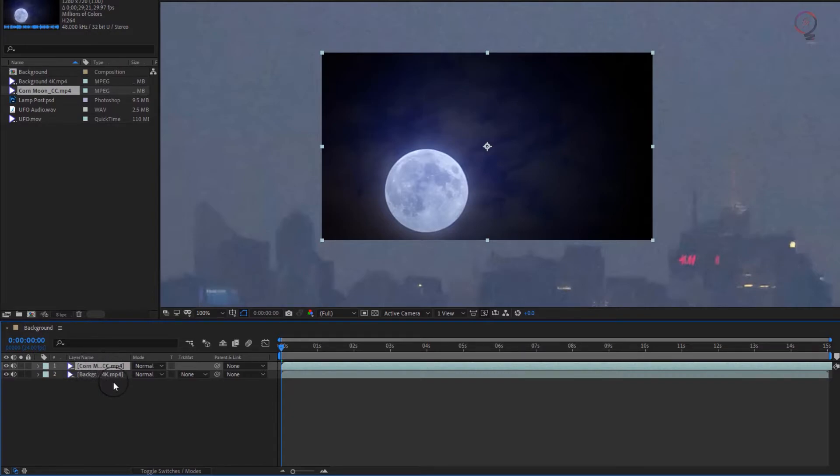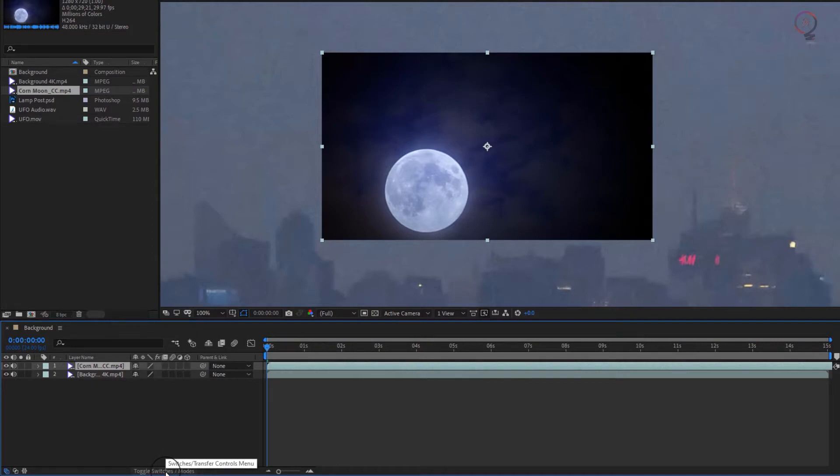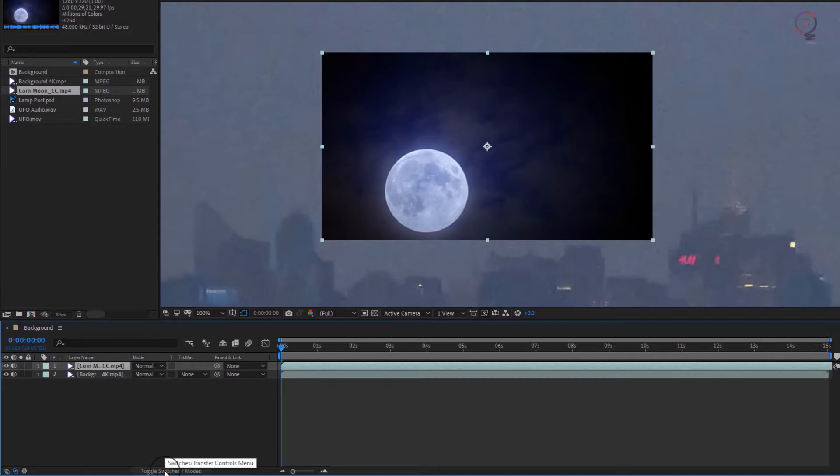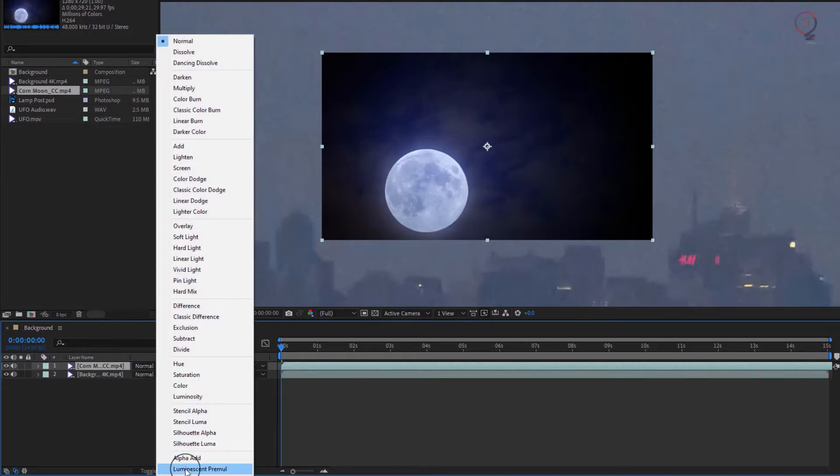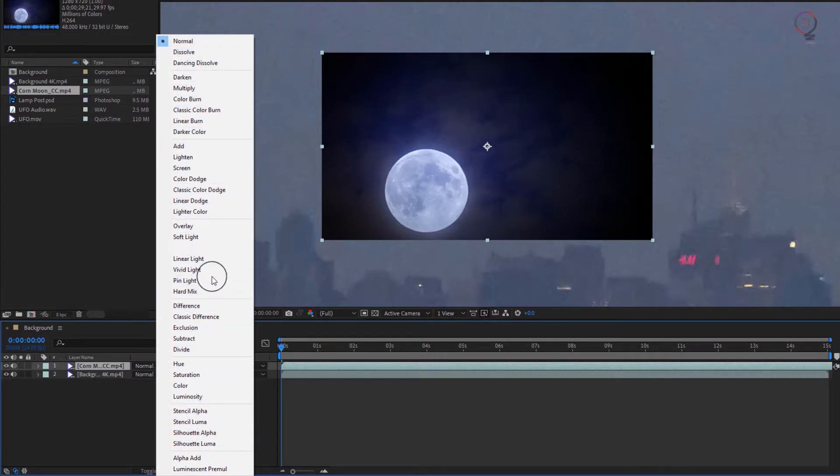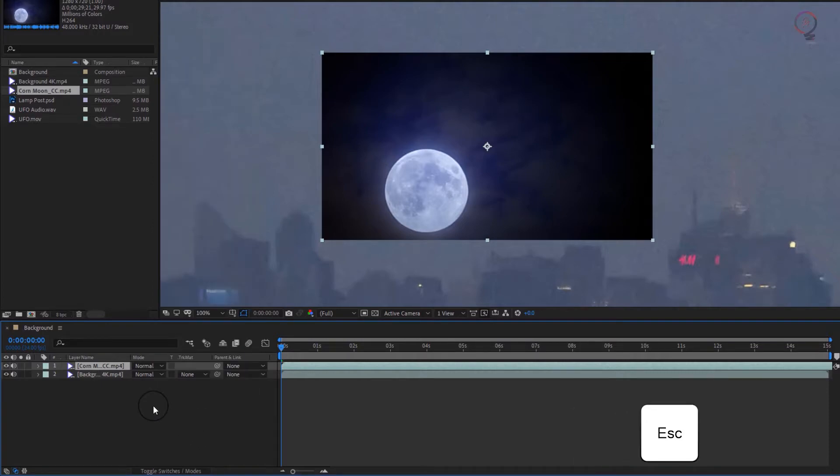And if you click on the toggle switches and modes button at the bottom, you can even reveal all of the familiar blend modes from Photoshop, which allow you to mix pixels together. Unlike Photoshop however, everything you do in After Effects is non-destructive by default. So you can always play around without fear of messing things up permanently.